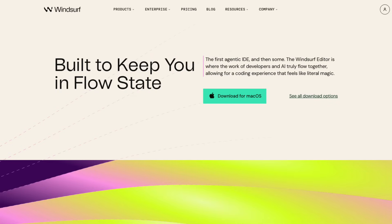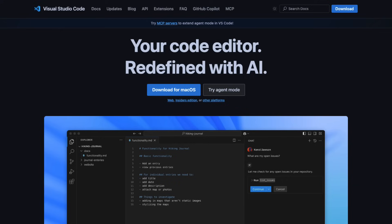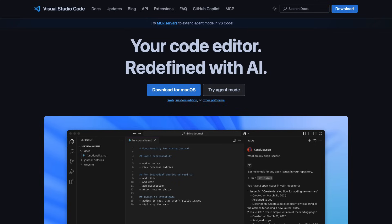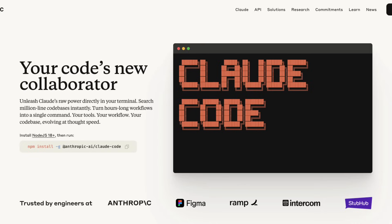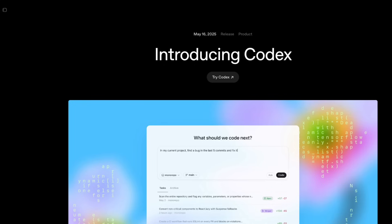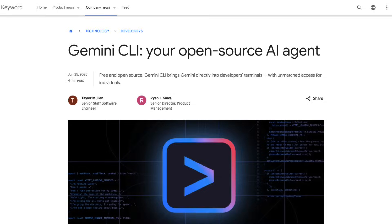You've also got Windsurf, another VS Code fork with solid AI features and great UI, and good old VS Code, the OG editor that's getting better with GitHub Copilot and new AI features. On the agentic environment side, you also have Cloud Code, OpenAI's Codex CLI, and more recently, Google's Gemini CLI.